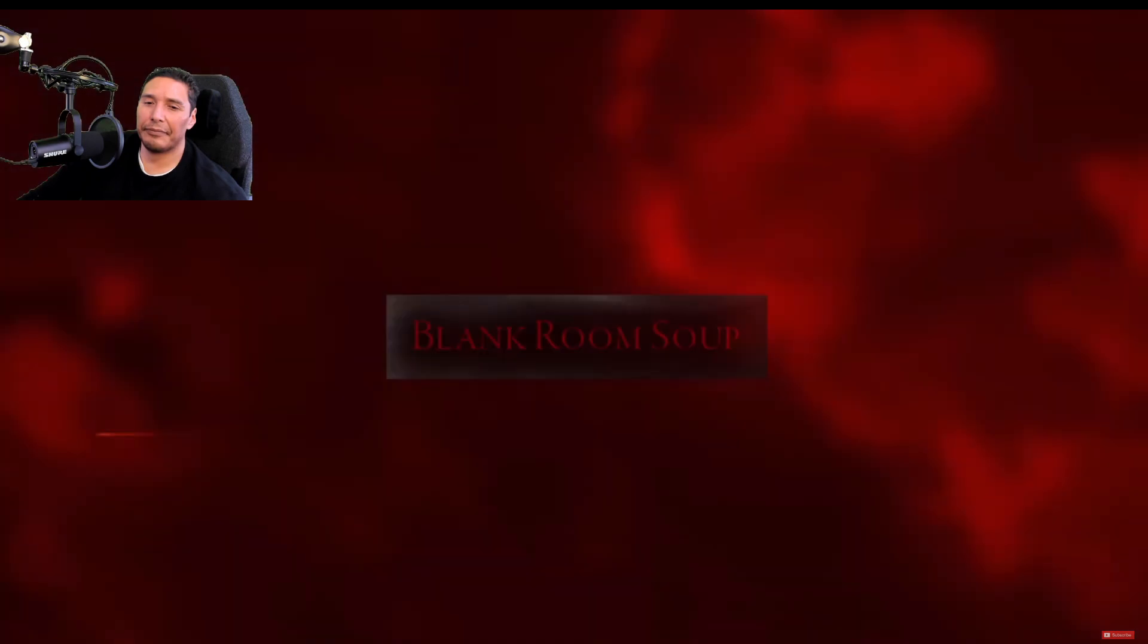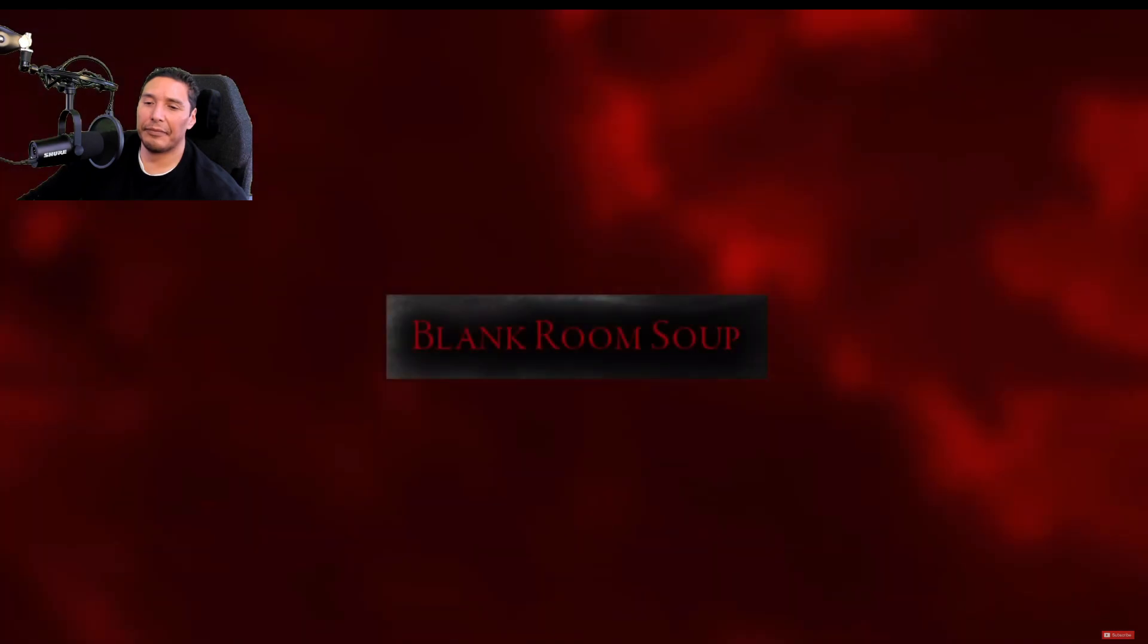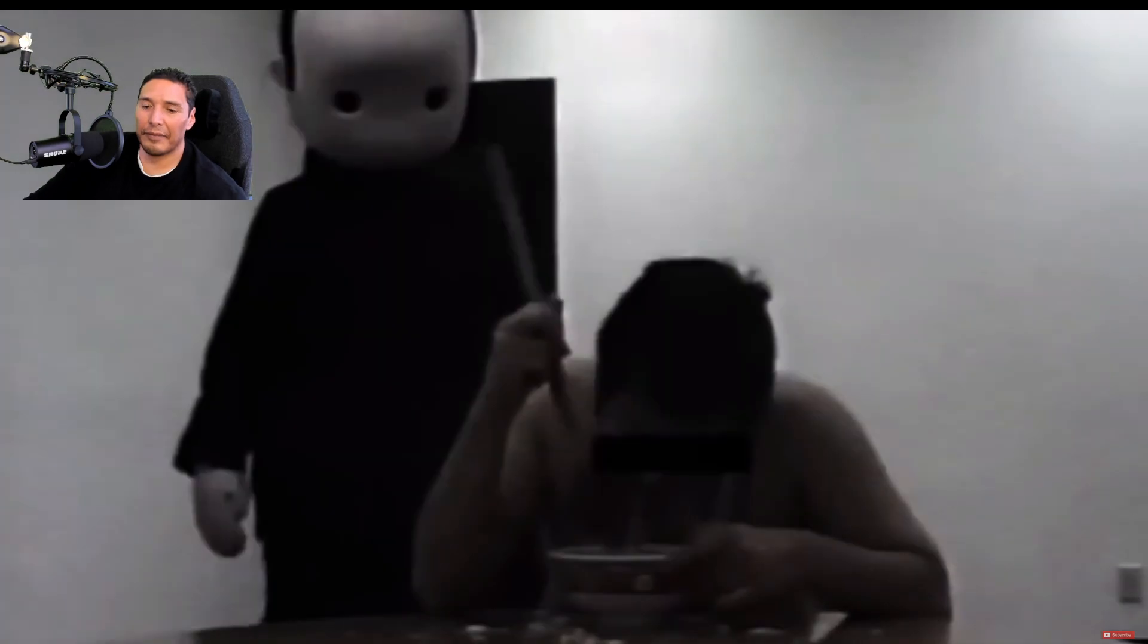Blank Room Soup. Perhaps the most infamous creepy video in YouTube's entire history, this strange clip shows a man feverishly eating a bowl of soup in an all-white room. A strange figure in a horrifying costume then approaches the man from behind and begins to console him before another figure appears in frame. The two then rub the man's back as he begins to cry.